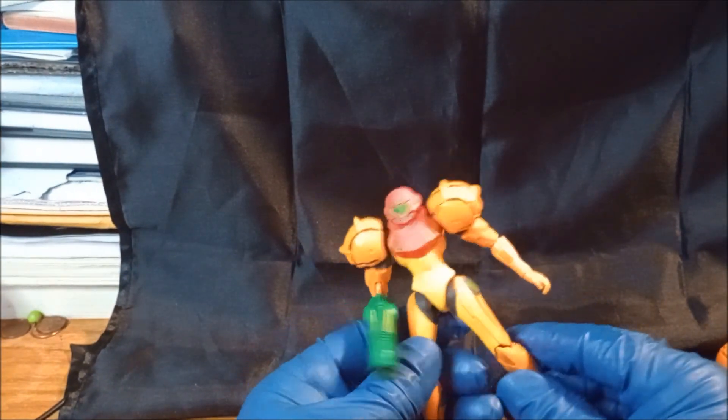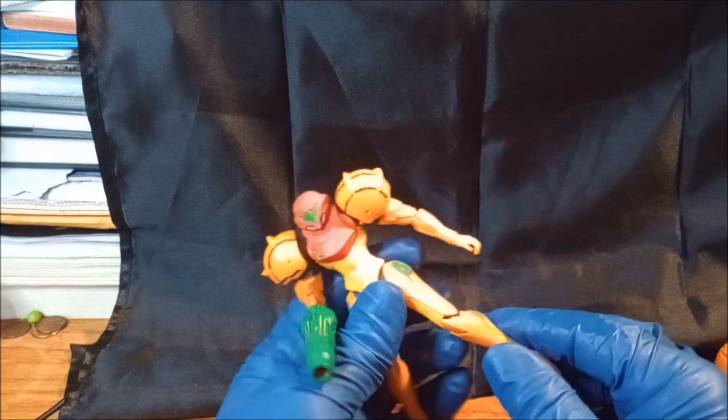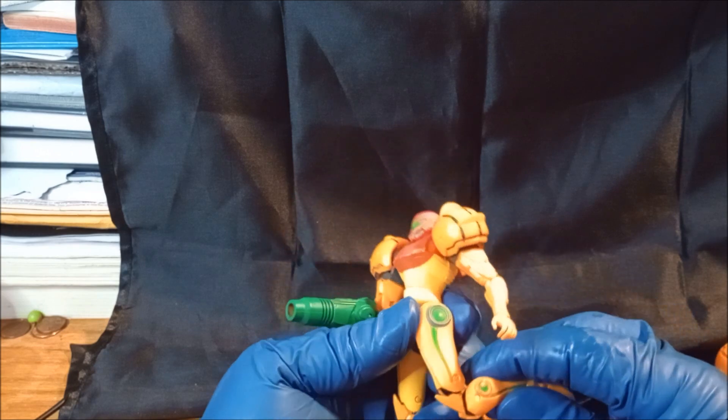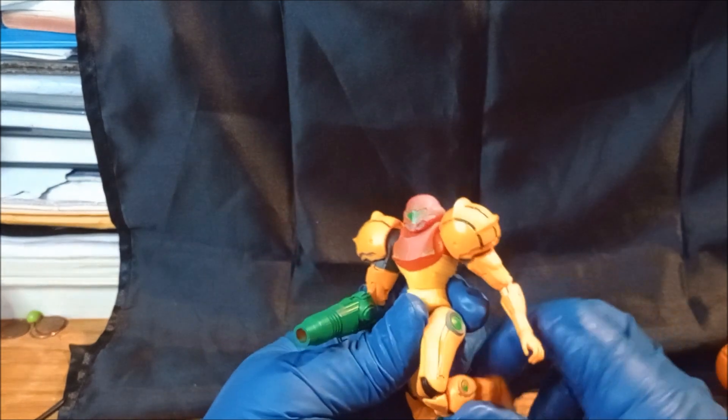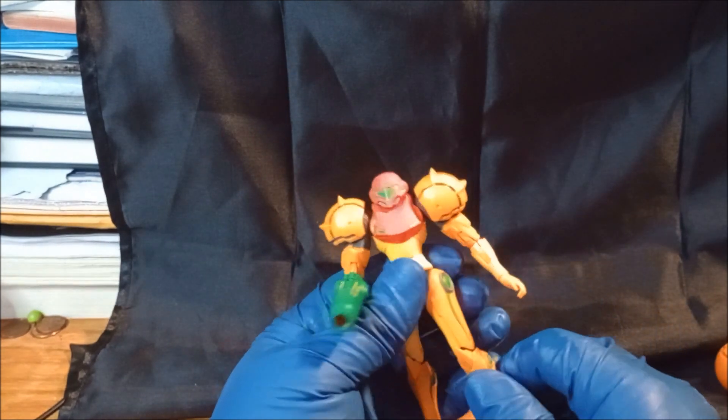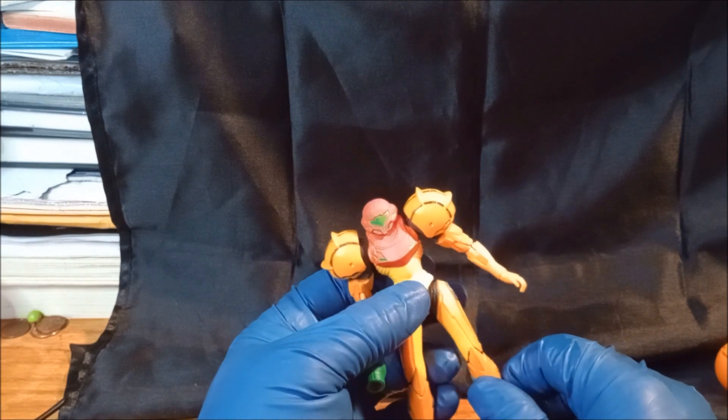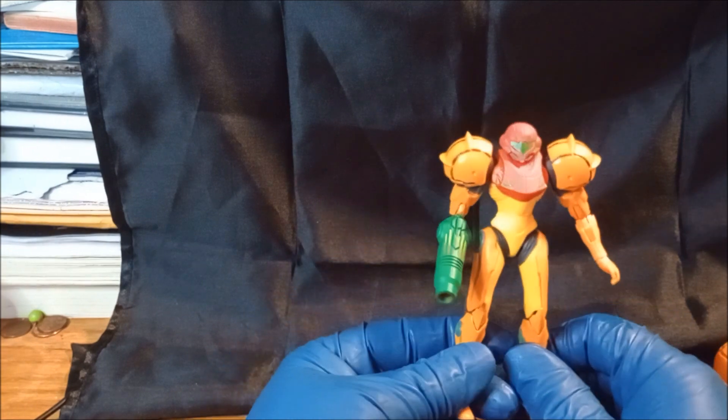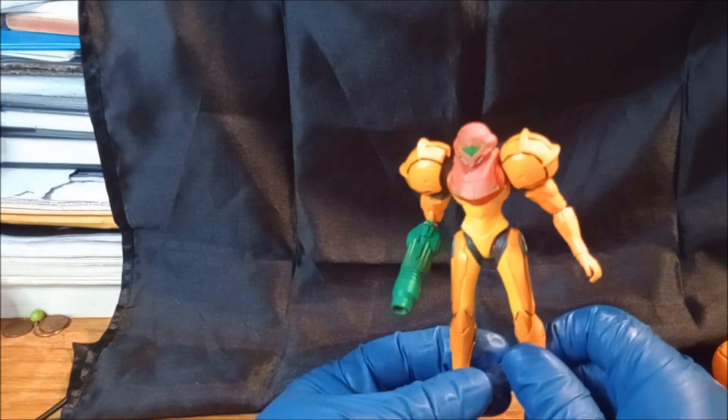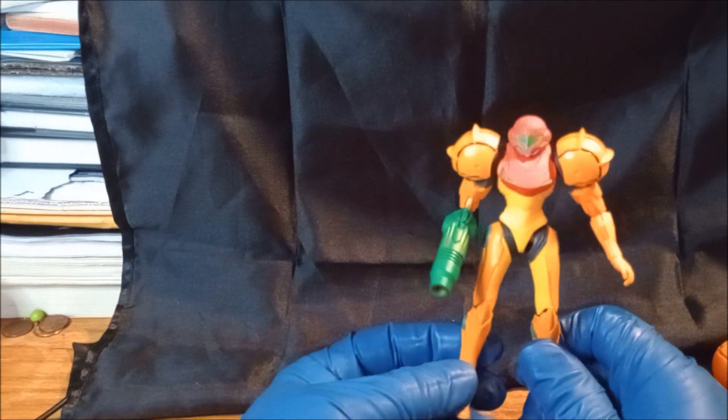That leg's got a bit of a swivel. As I said, the knees are double jointed.